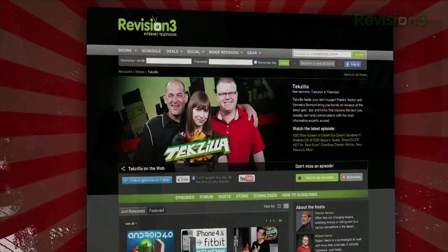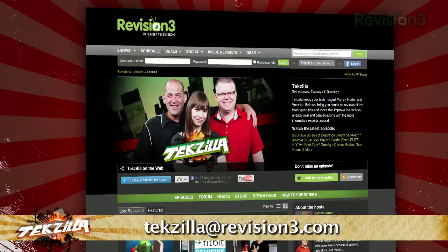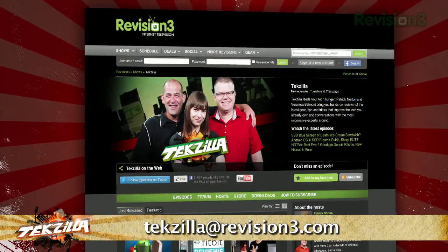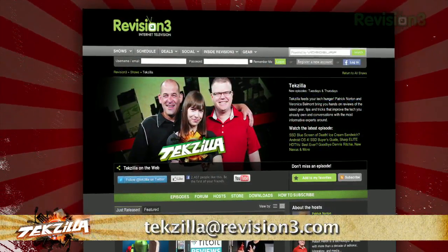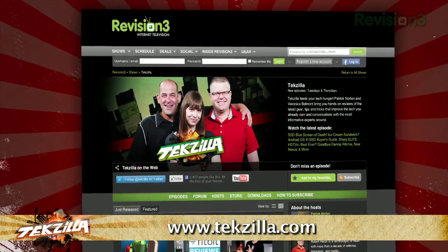Now if you've got a tip for us to pass along to the rest of the TZ crew, just email us at techzilla@revision3.com. And as always, techzilla.com.